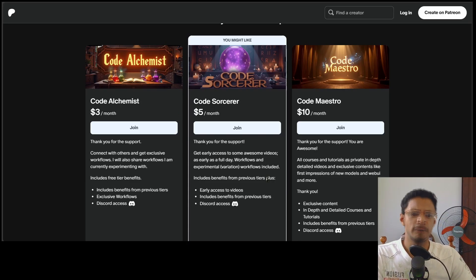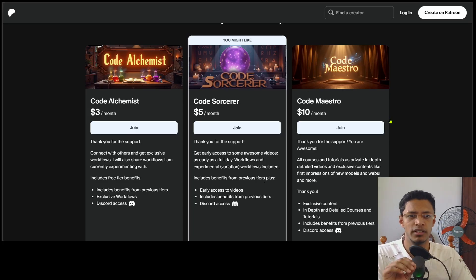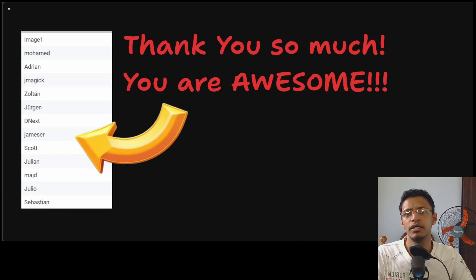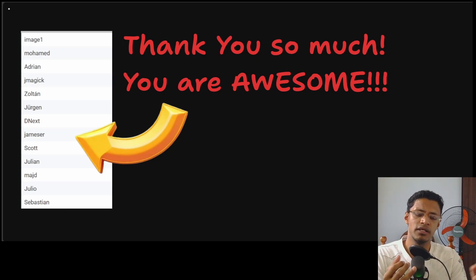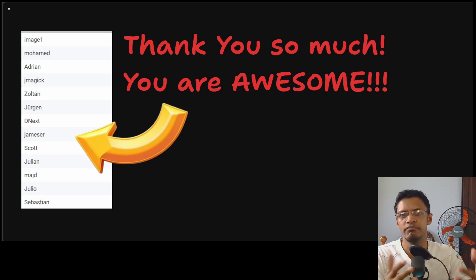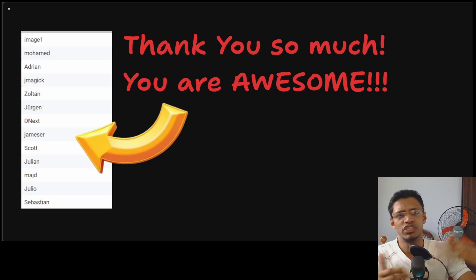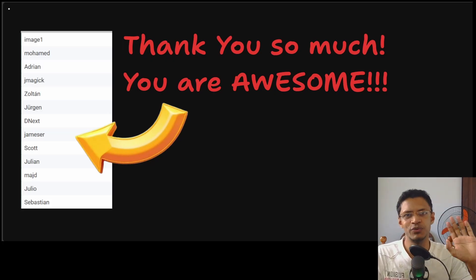Thank you for watching until the very end. For those not on Patreon, the download link will take you to GitHub where you'll get the workflow JSON file plus an input image I've already masked, so you can use it as an example. You can drag it inside the workflow and since it already has a mask in it, you just need to click 'Queue Prompt' to test it out. Take care, have a nice day, and I'll see you next time.